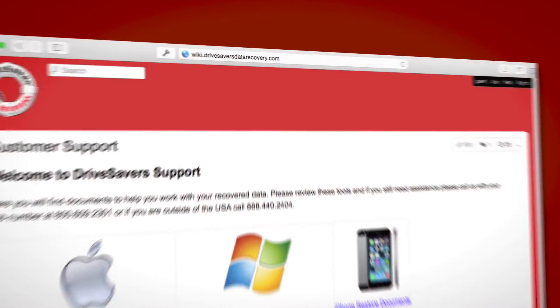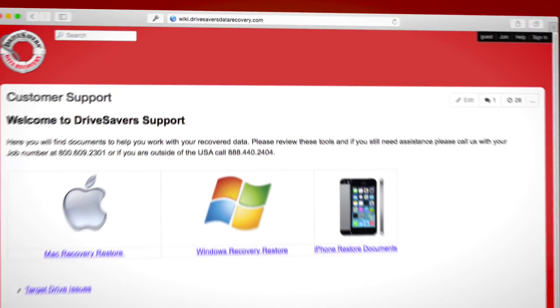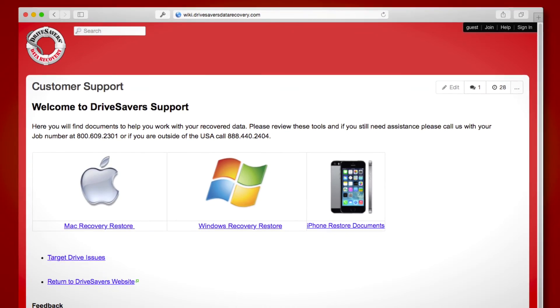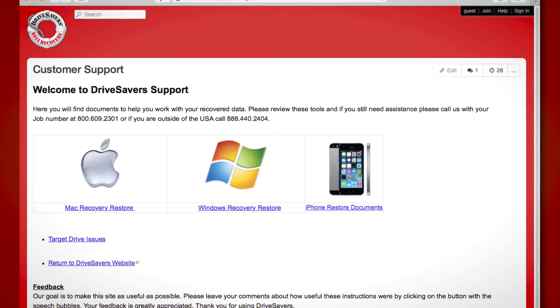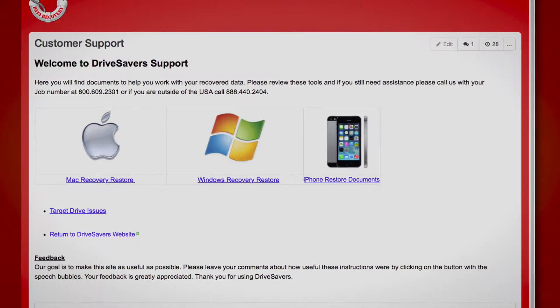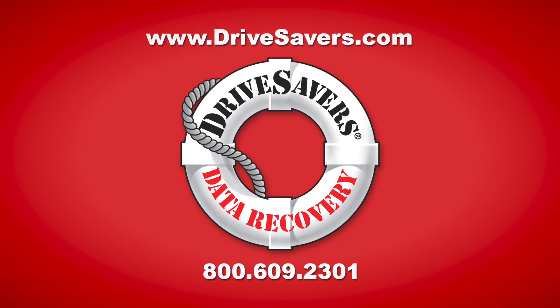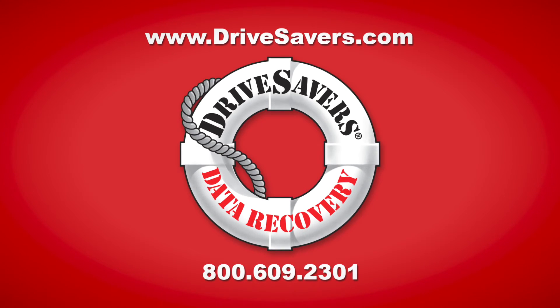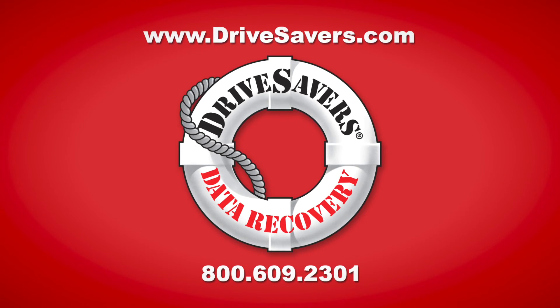Thank you for watching this video. I hope it's been helpful. If you still have some questions, you can visit our wiki page at wiki.drivesaversdatarecovery.com. On there, you'll find more information about restoring data to your computer, and if you still have some questions, please give us a call at 609-2301.